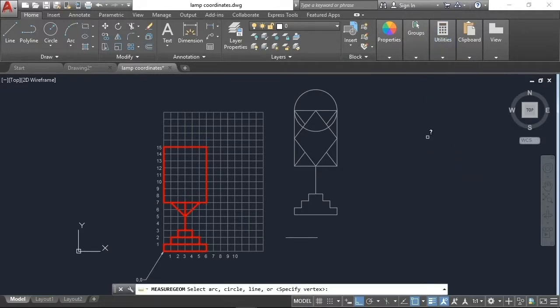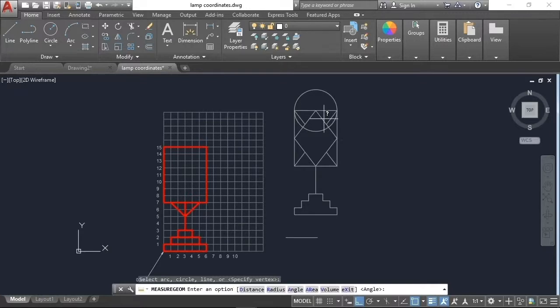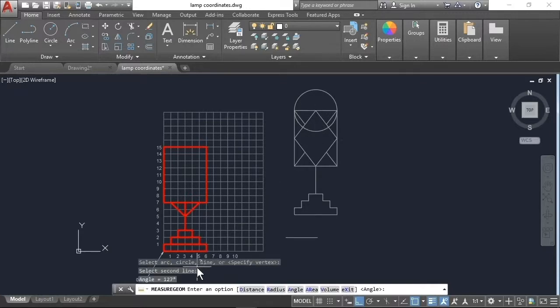Select the two lines that make up the angle and look at the command line for the results. The angle that I checked is 127 degrees.